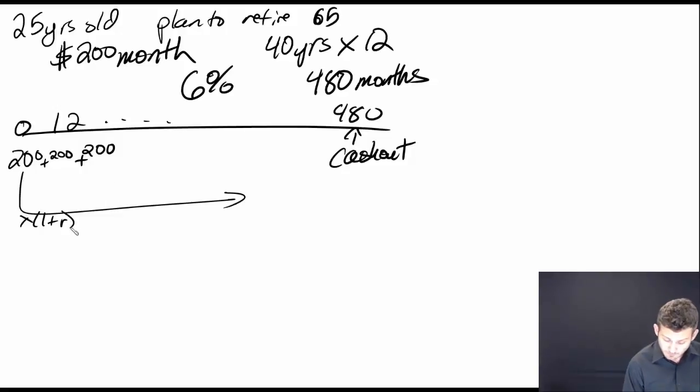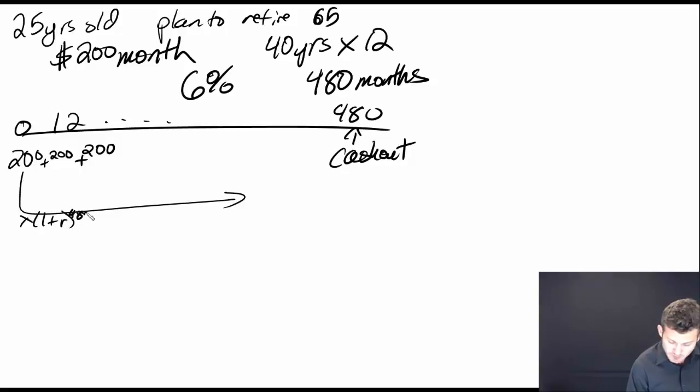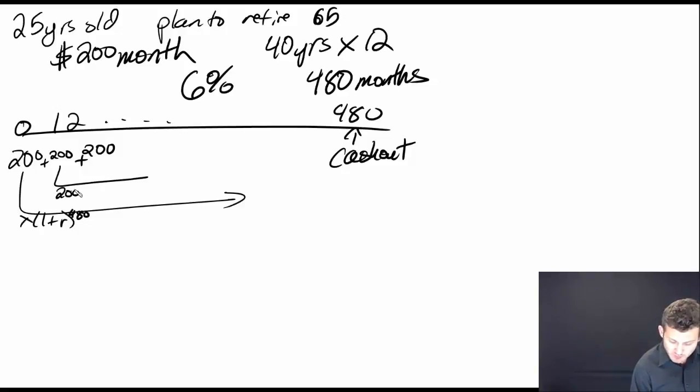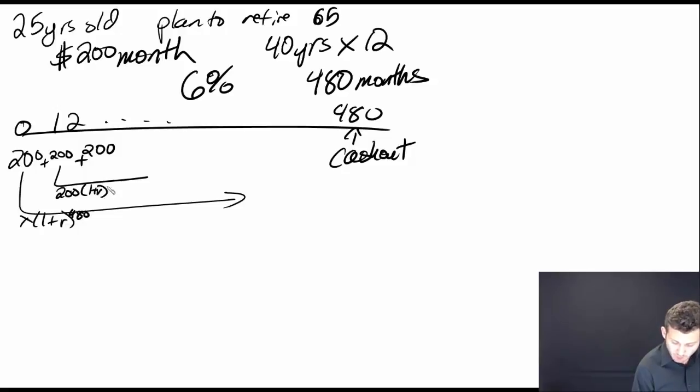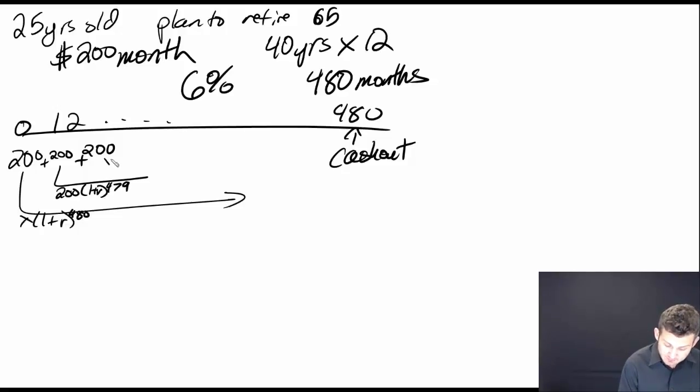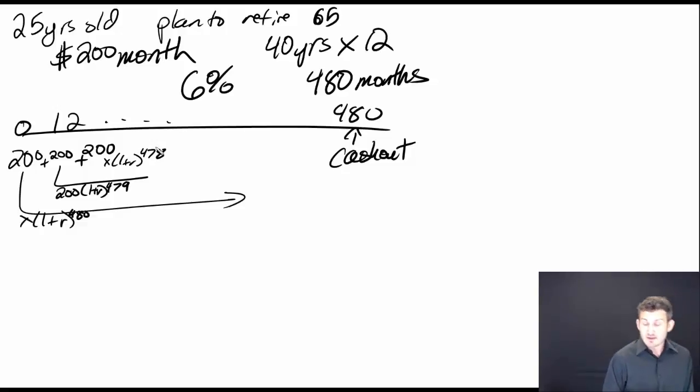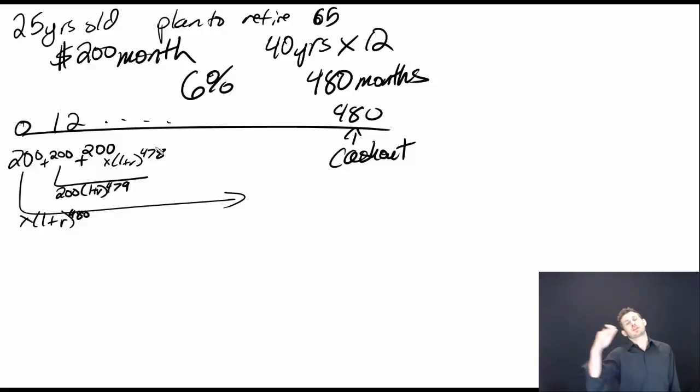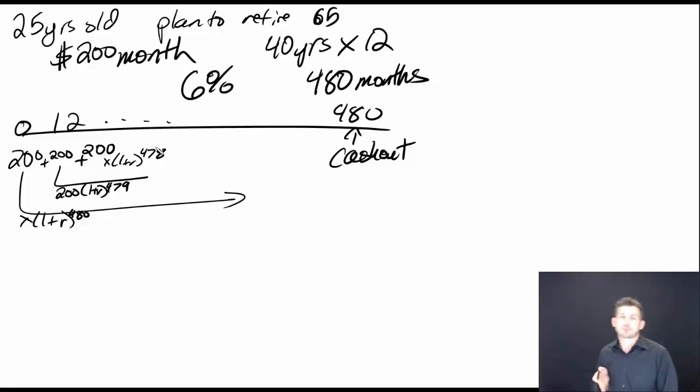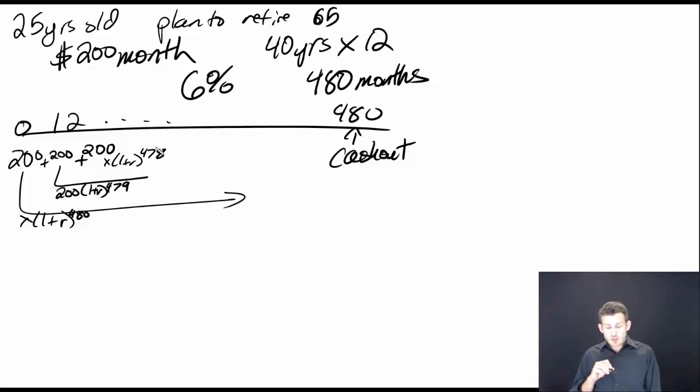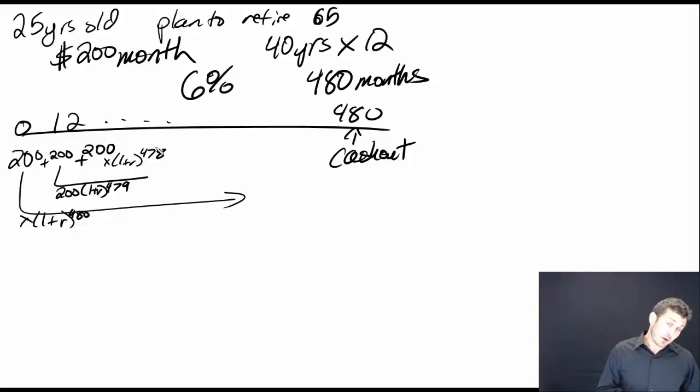That is going to be set to the 480th power. This one here is going to be $200 multiplied by 1 plus R to the 479th. This one is going to be multiplied by 1 plus R to the 478th, based on the number of months that is in the account.